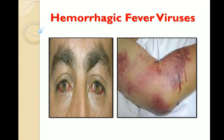Hemorrhagic fever viruses cause a syndrome caused by infection with viruses that cause increased permeability of the blood vessels, resulting in bleeding into the skin or sometimes internally or from the mouth. The bleeding is usually not life-threatening, but in some cases it may result in death. Other signs and symptoms include high fever, weakness, dizziness, and myalgia. In severe cases there may be shock, delirium, seizures, and death.